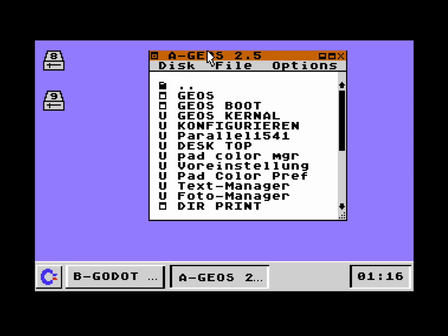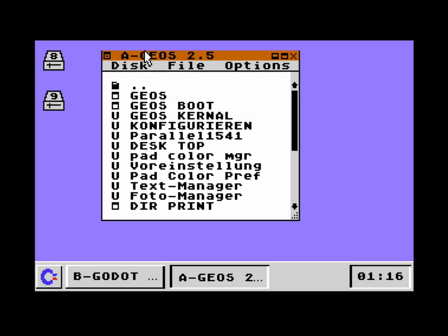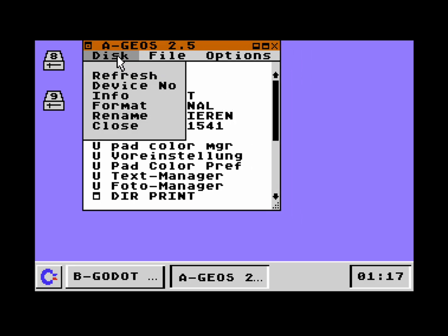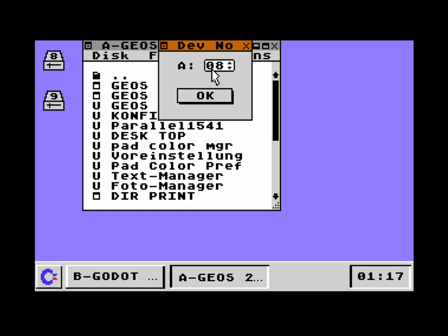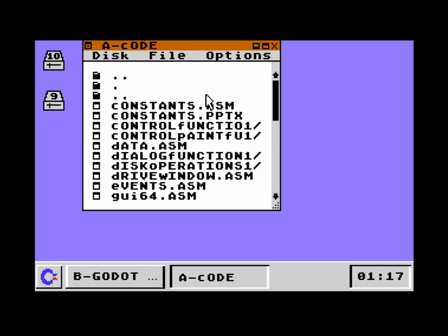There's a dialog where you can change the device number. Since we already have the window open, let's do it here. Device number — let's change it to device number 10. Now we have not put any disk into drive number 10, and it's virtual drive emulation.